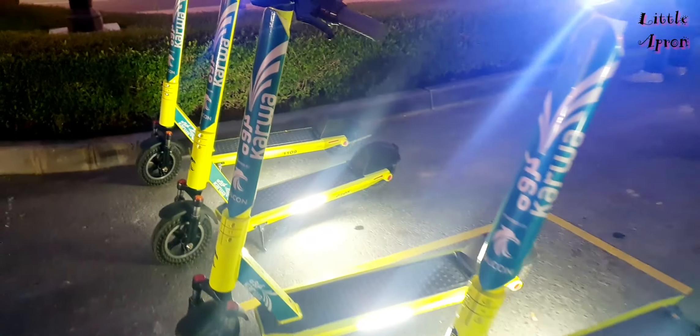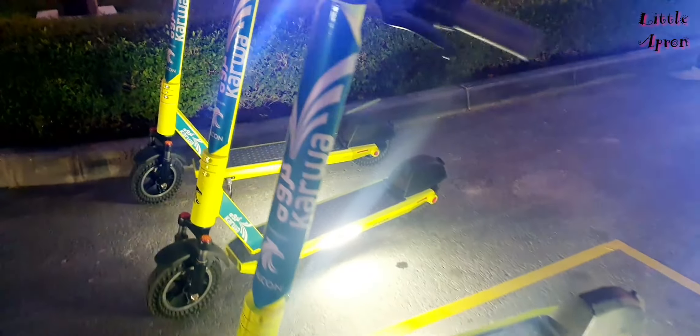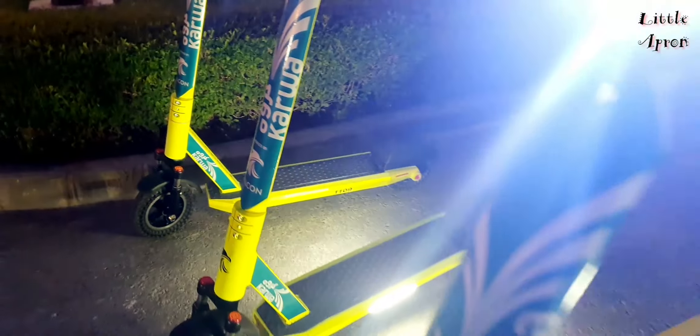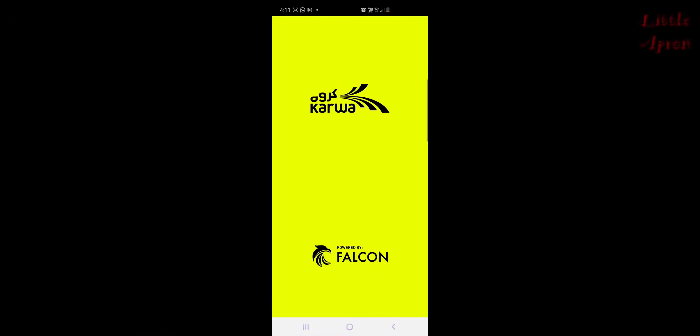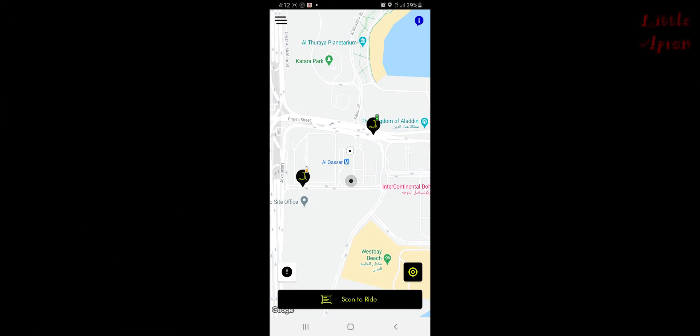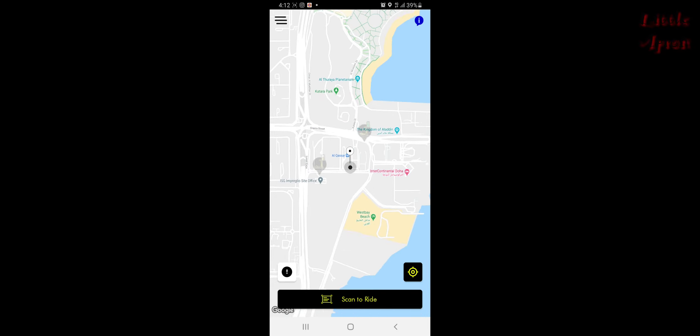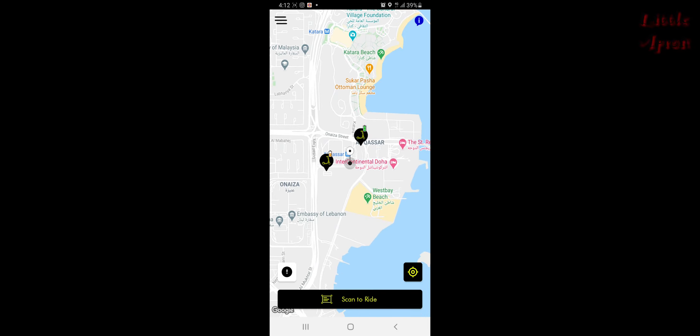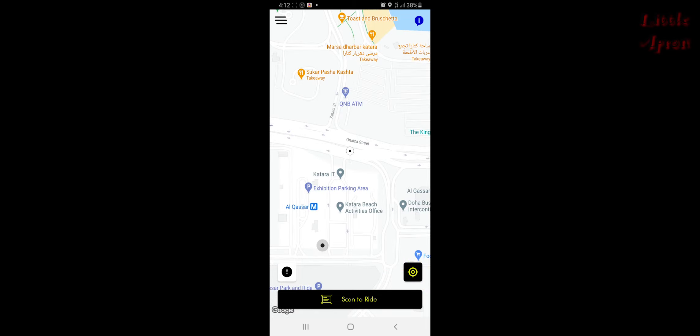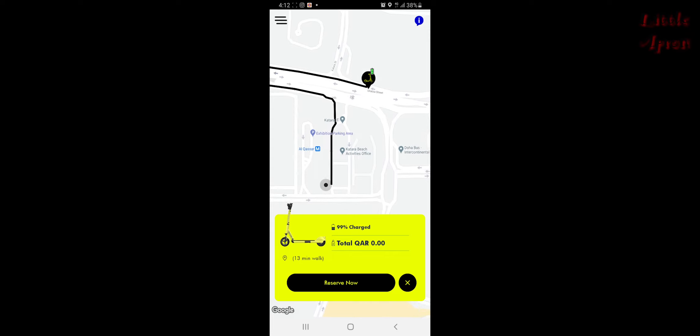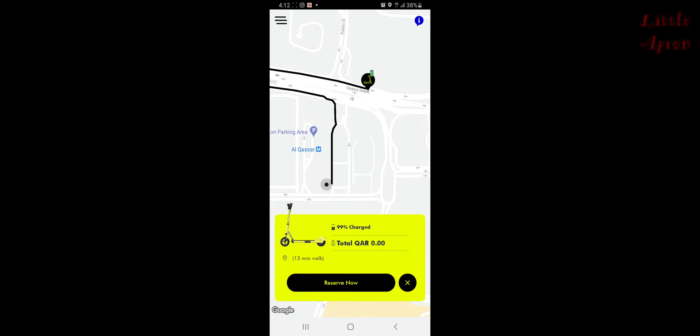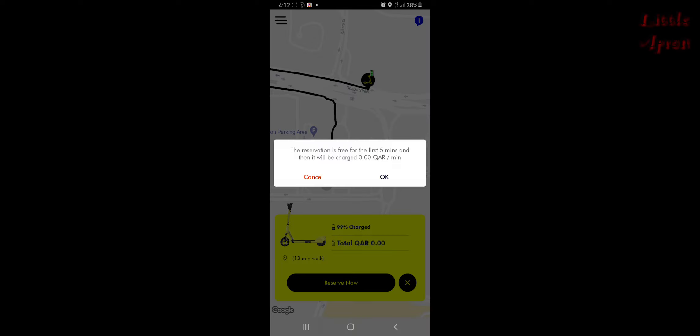Users will have to download the free Falcon Ride app to unlock the scooters. When you open the app, it will show the scooters available nearest to your location. When you click on a particular scooter, it will show the direction to reach that station. It will also show the charge left in the scooter. You can also reserve that scooter if you are very near to that area. We could not reserve it as we were not in that specified area.